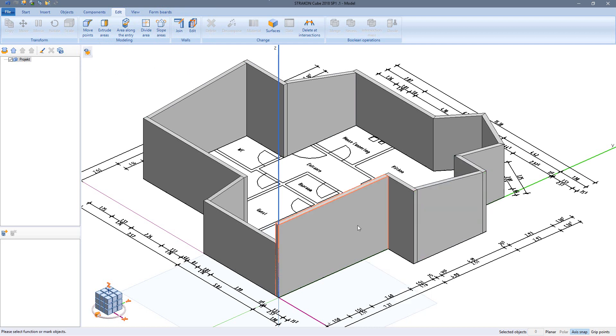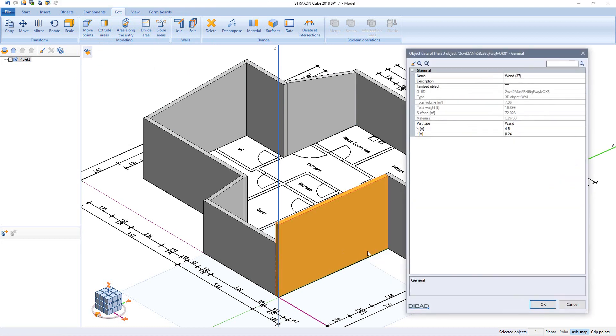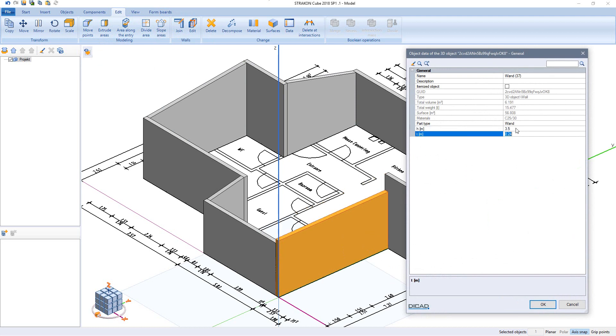The parameters of my wall can also be changed in the object data. I can determine a new wall thickness or wall height here.